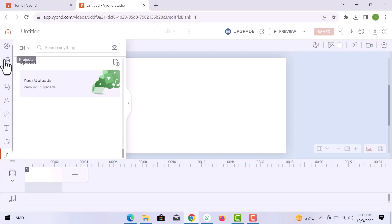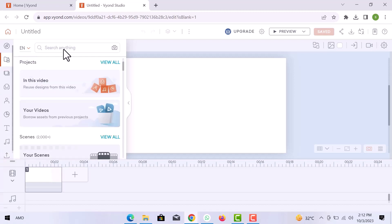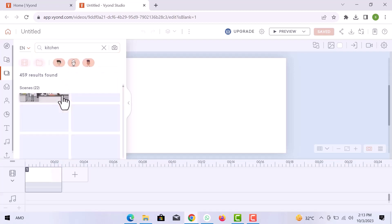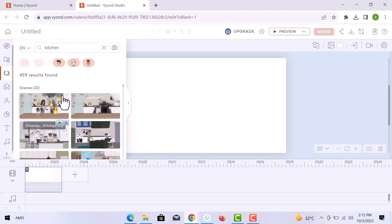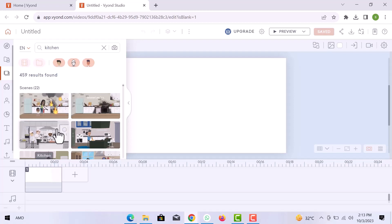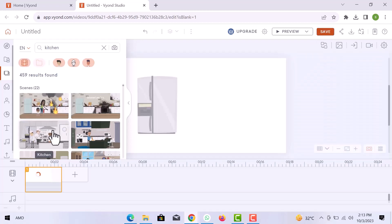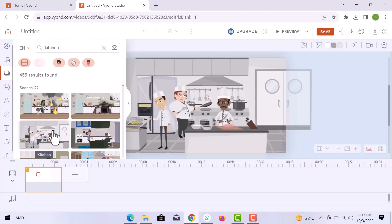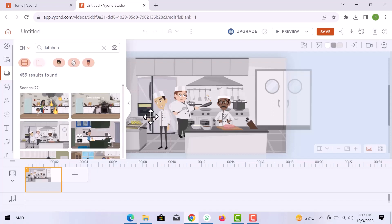Let's search kitchen scenes here. Here are 22 scenes of kitchen out there. I will go with this one. It will take a few seconds to upload. You can customize a scene according to your needs.